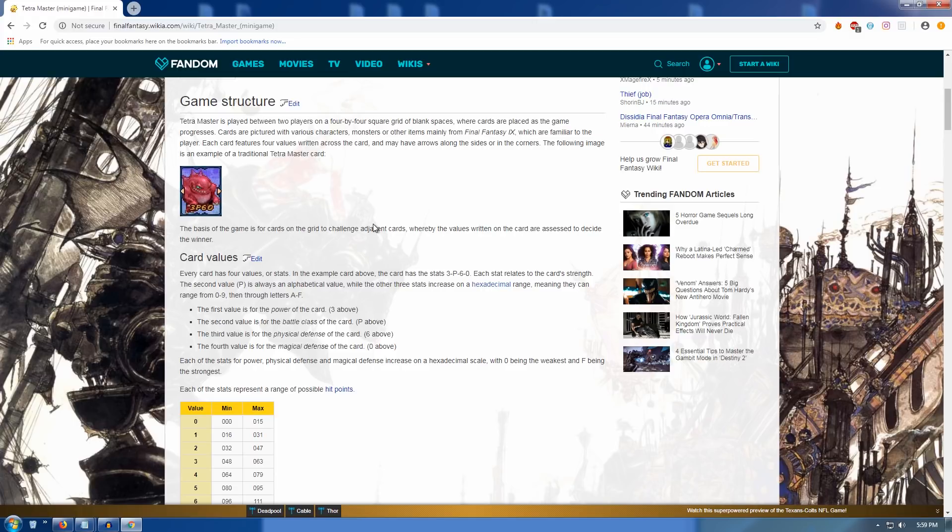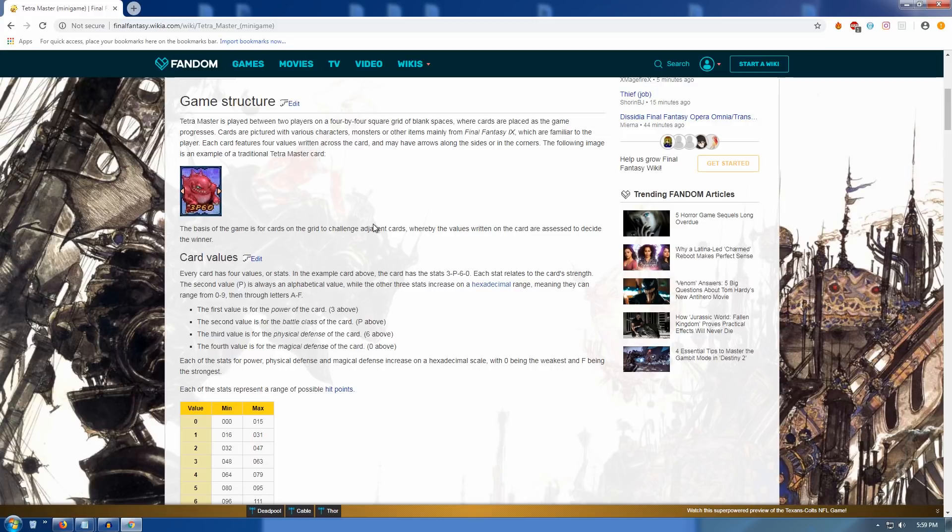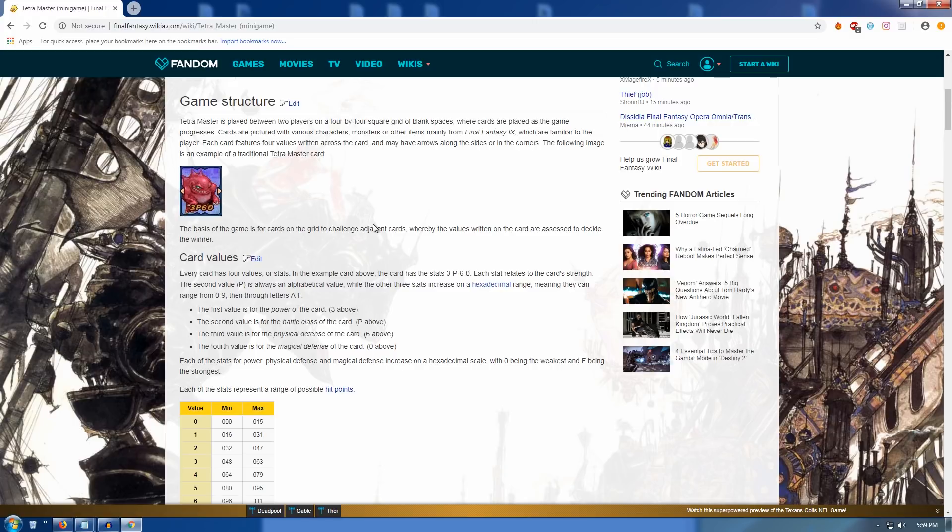So Tetra Master is played between two players on a 4x4 square grid. Okay, great. Where cards are placed as the game progresses. Cards are pictured with various characters, monsters, or other items, mainly from Final Fantasy IX. Cool, we know that. We got, like, the Rama card, the Shiva card. We know that there's monsters and Eidolons and stuff on them. So they're familiar to the player.